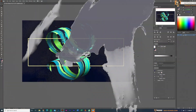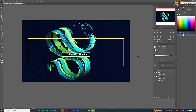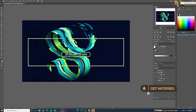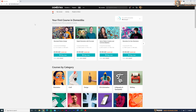Welcome back guys, welcome back to my channel. Today in this short tutorial I will show you how to create this cool 3D brush stroke effect in Adobe Illustrator.